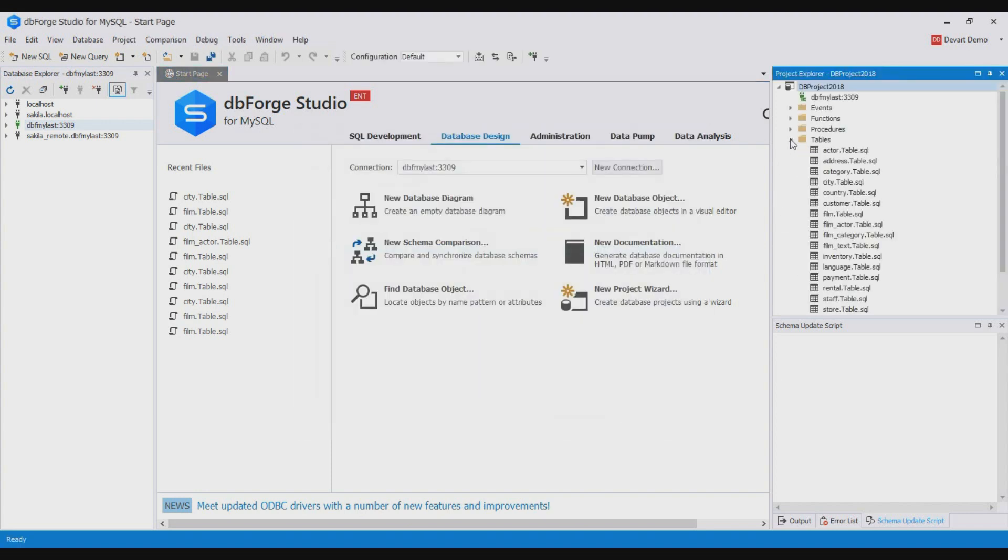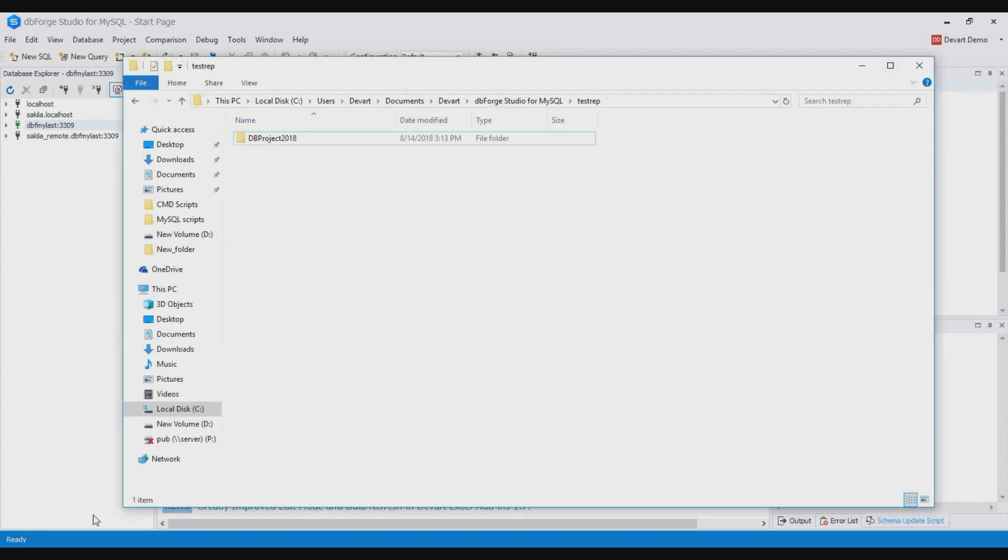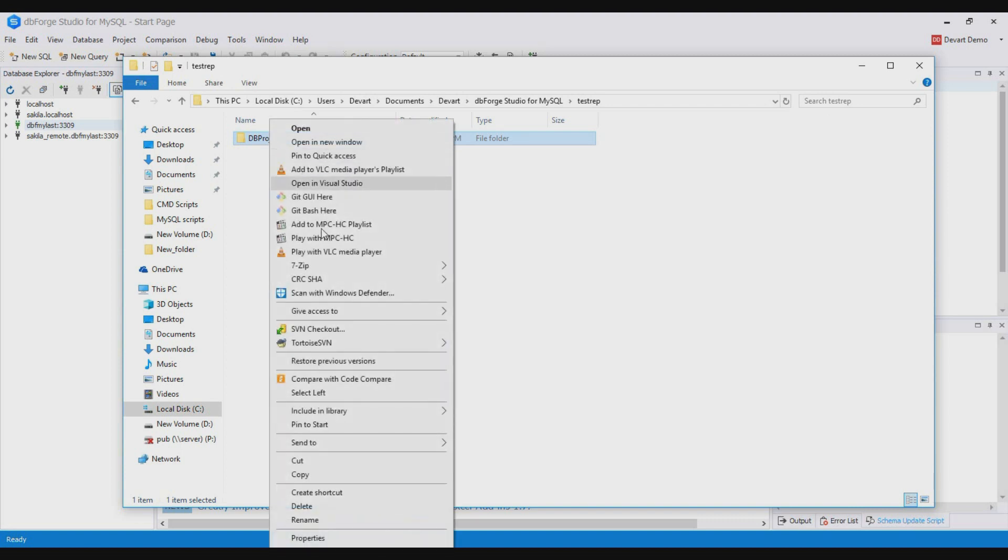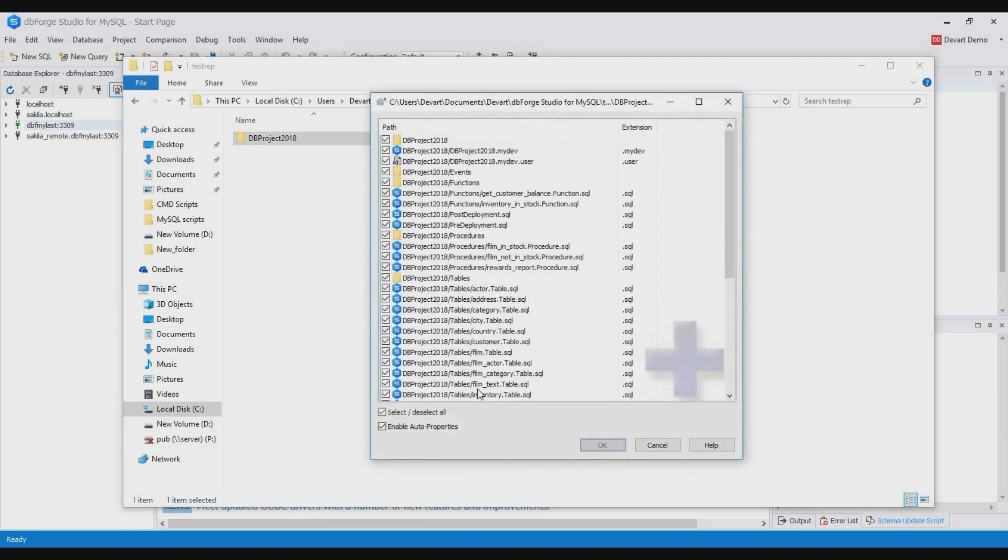As you see the project objects are structured. Now we can add our project to version control system. For this right click the project folder, point to TortoiseSVN and click add.